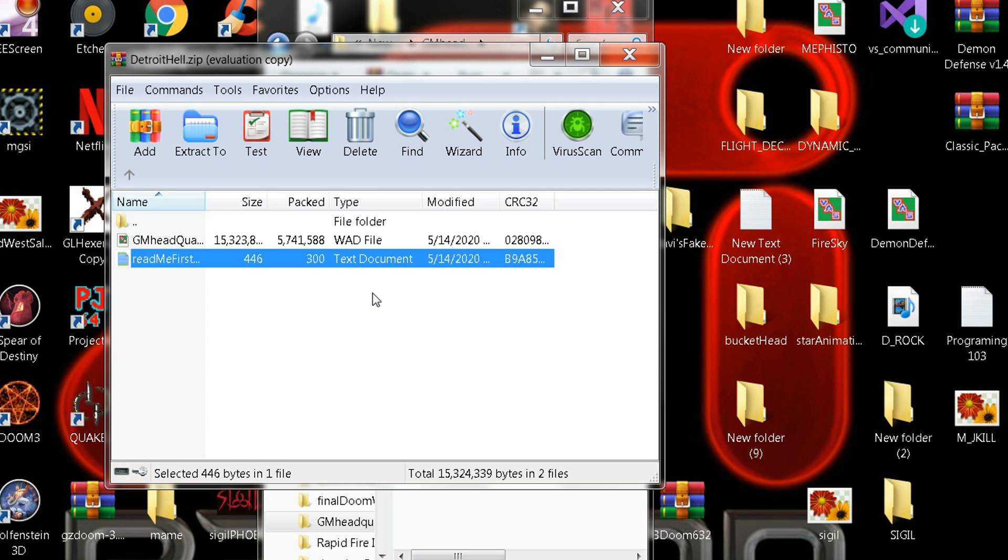If you don't have that source port, I'm going to include a link in the description for both the wad and the source port. But you don't have to play it with that if you don't want to. It's for Jeezy Doom.